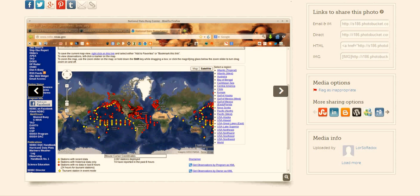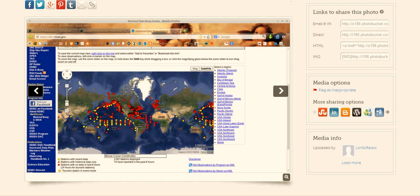So every buoy that you see here in red, all of those buoys are down. Those buoys are down.